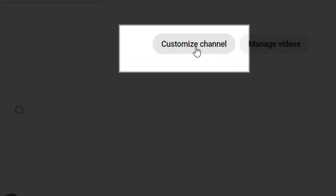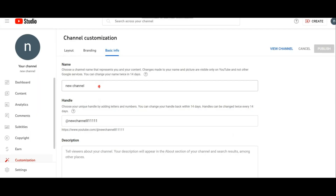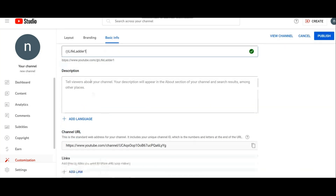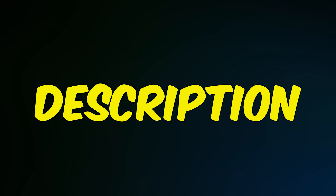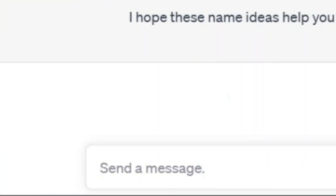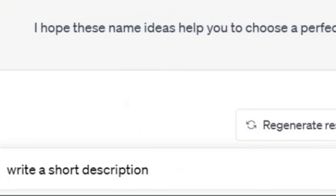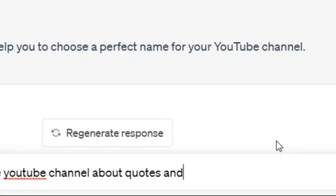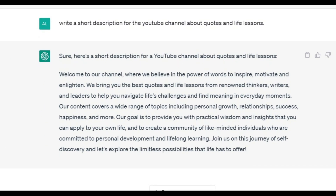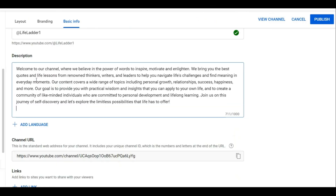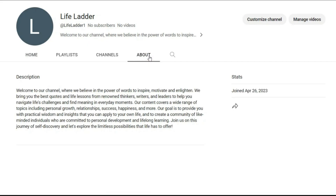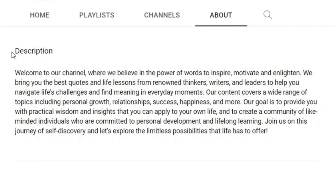Now it's time to customize your channel. Click here and paste your channel name. Here you can also add a description and even links to your social media profiles. For the description, I refer to ChatGPT again and ask: 'Write a short description for the YouTube channel about quotes and life lessons.' It sounds great — now paste it here and click on publish to save these changes. The About section is completed now.